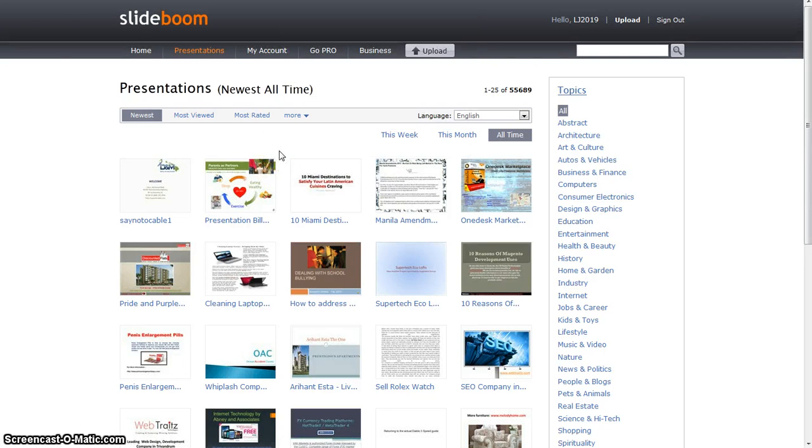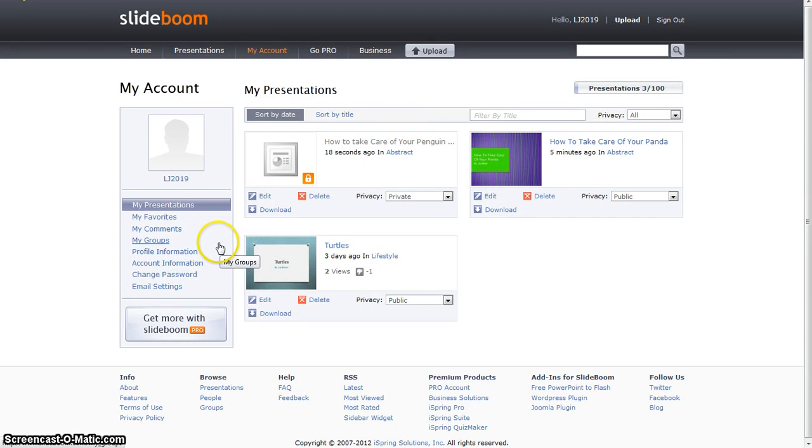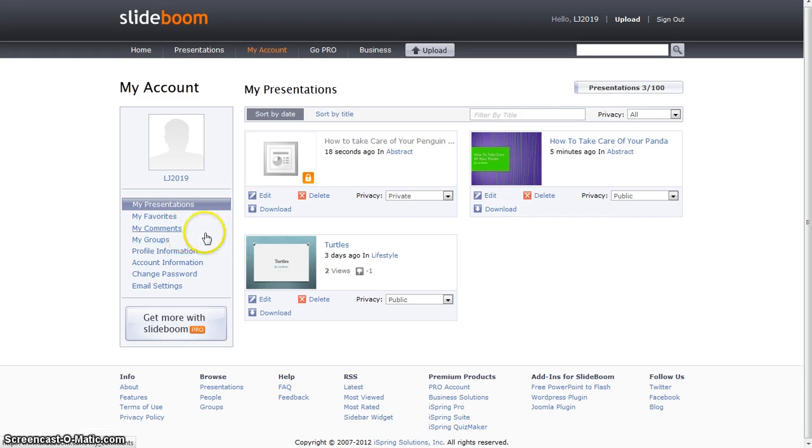You can also change your account password and username on your account. All you do is just click on my account and you can change anything.